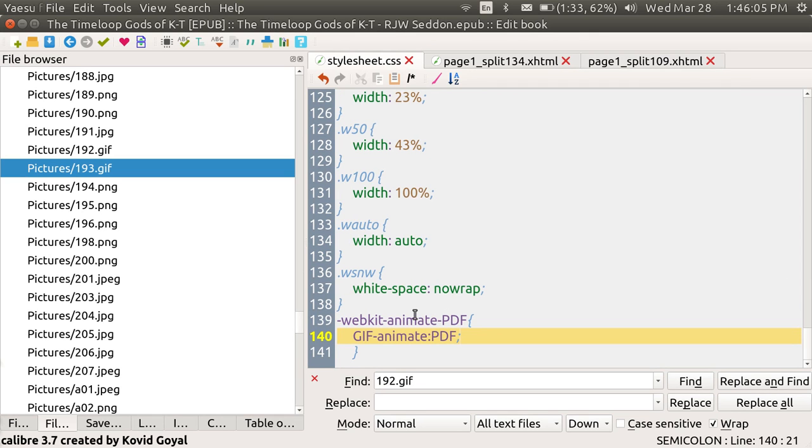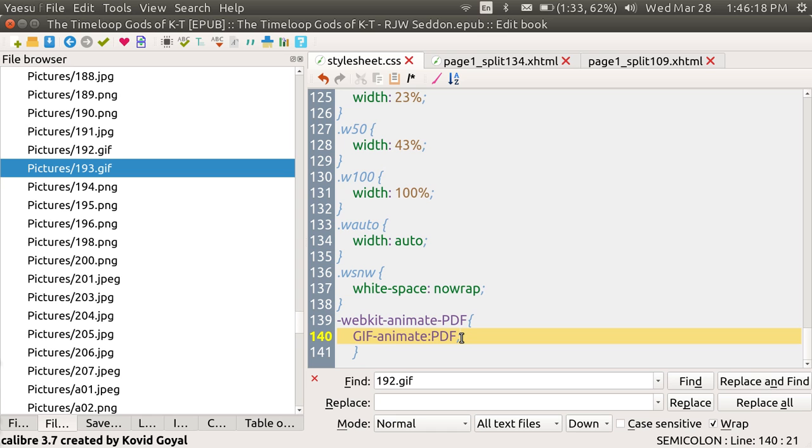You have to use this special Animate PDF with WebKit. And under that, you'll put in gif-animate:PDF;